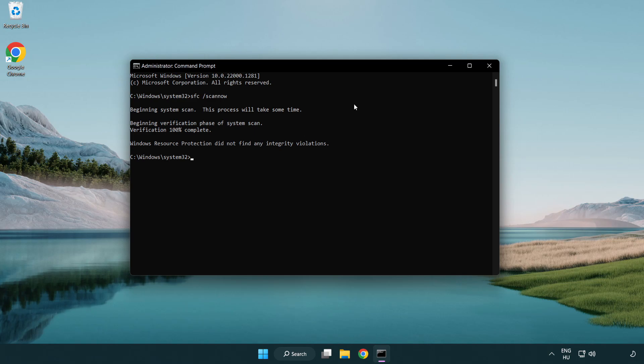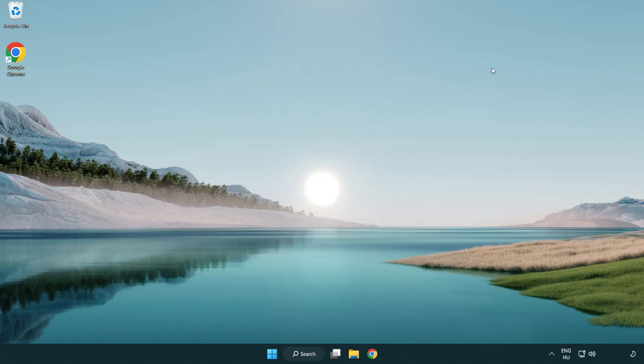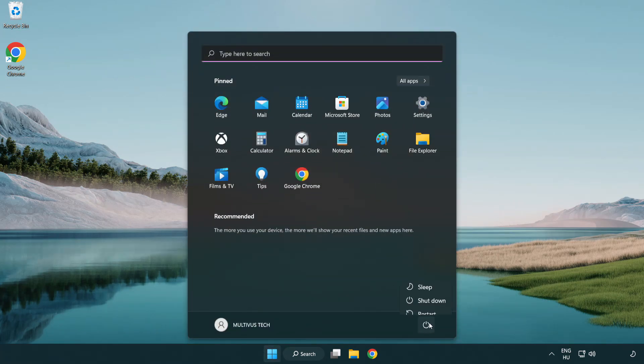After completed close window and restart your PC.